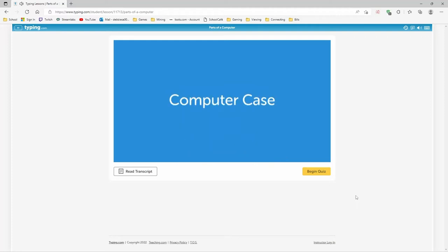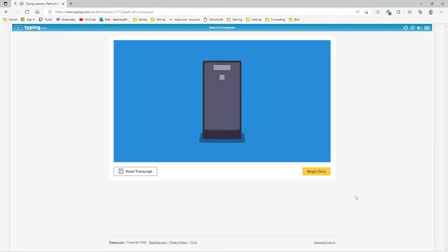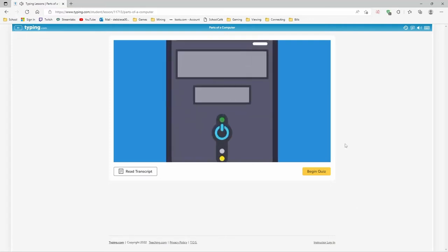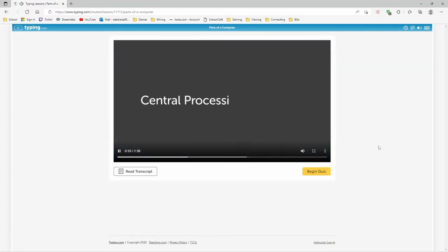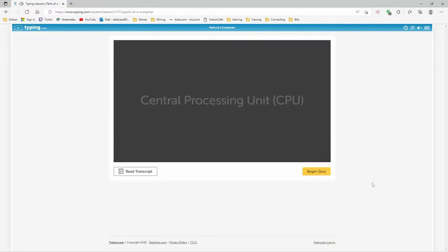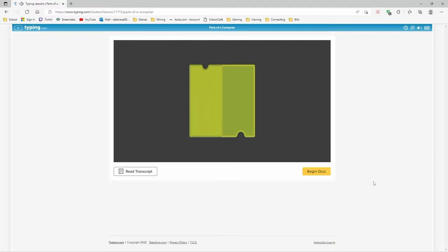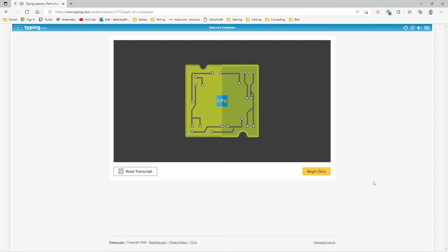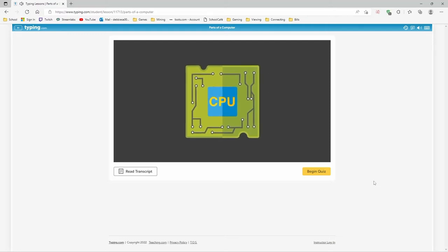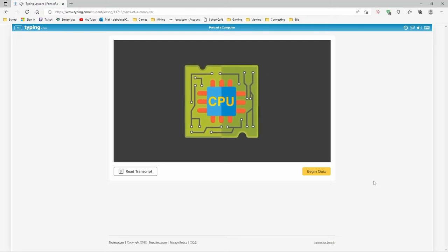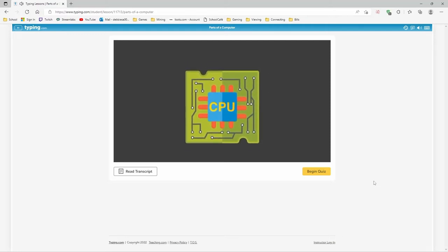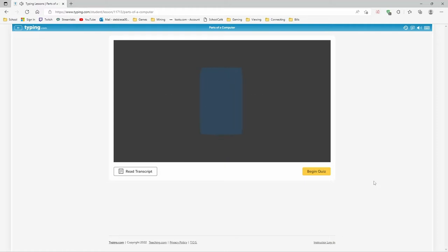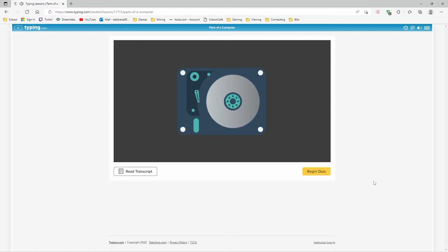Computer case. The computer case is the metal or plastic box that holds the brains of a computer. Central processing unit. The central processing unit, CPU, is the brains of the computer. Any time you click the mouse or press a key on the keyboard, you are sending instructions to the CPU. Hard drive.